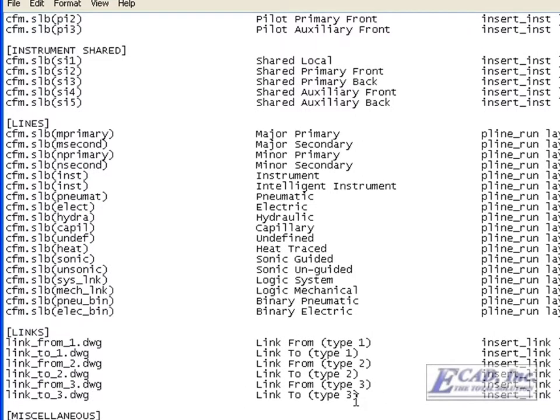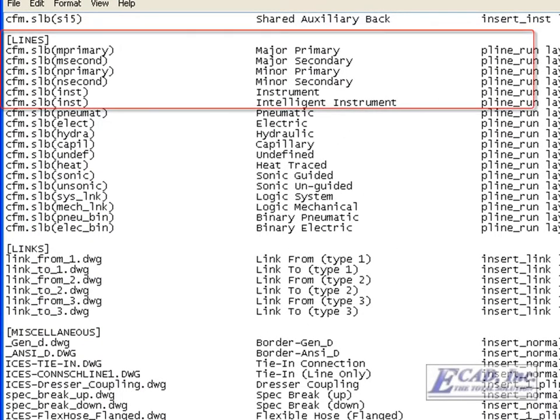In the lines section of the flowalt.dat, we can see our Intelligent Instrument line has been added correctly.